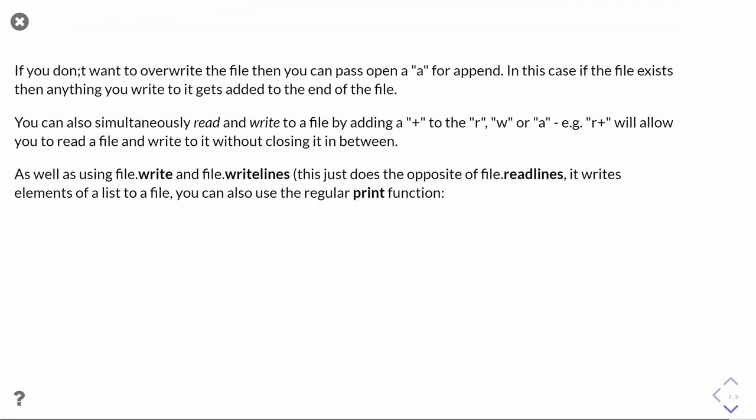If you don't want to overwrite the file, you can pass it an A instead of a W for append. In this case, if the file exists, then the data you write gets tacked on the end of the file rather than overwriting it.